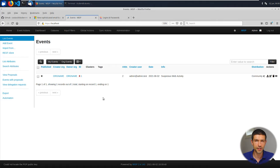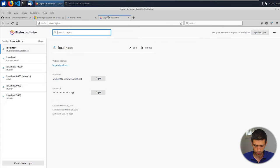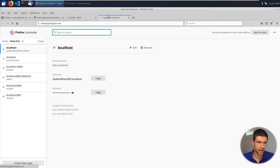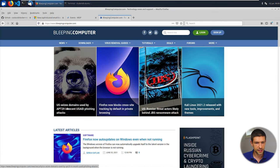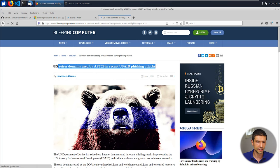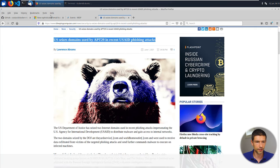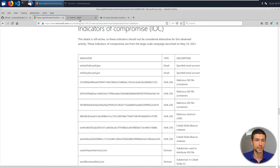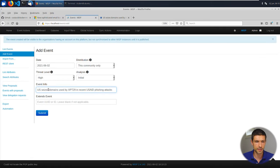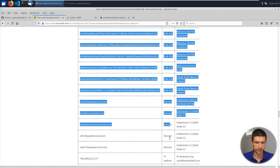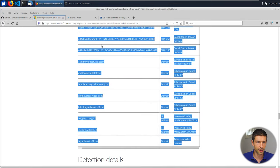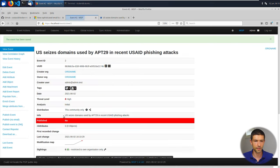You're now looking at a blank screen, let's say you come into work roughly at the end of May 2021 and you go to bleepingcomputer.com looking through the things. Oh, US sees his domain used by APT29 in recent USAID phishing attacks, that sounds like an event we want to track. Now if you read through this article that'll eventually link you out to this Microsoft website, I'm going to put this link in the description as well. Let's say we want to enter this into misp as an event, here's how we do it. I'm going to go to add event, I'm going to just paste in the same title as the thing, it doesn't matter you can pick whatever you want.